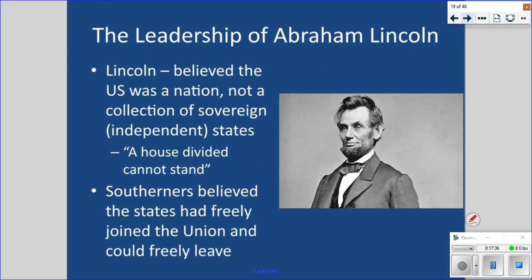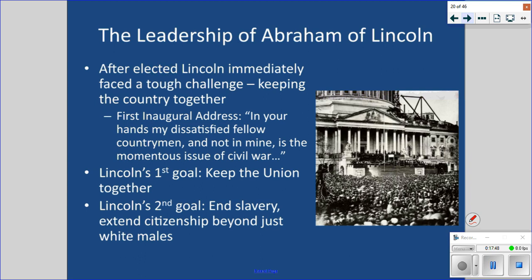Southerners believed states had joined the Union and so could leave it, but Lincoln said we're bound together under the Constitution. After Lincoln was elected, he faced one of the toughest challenges a president has ever faced: keeping the country together. In his first inaugural address he said, 'In your hands, my dissatisfied fellow countrymen, not in mine, is the momentous issue of civil war.' Lincoln's number one goal was to keep the Union together, and his second goal was to end slavery and extend citizenship beyond just white males.